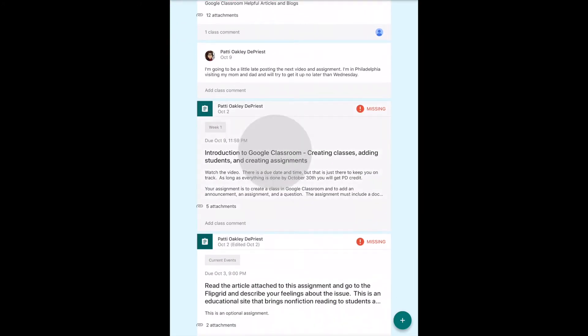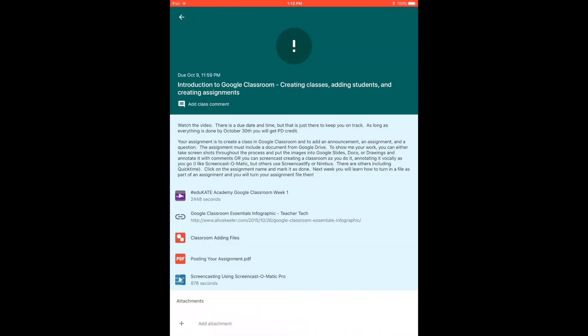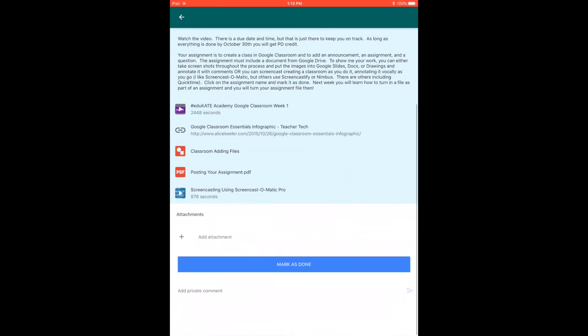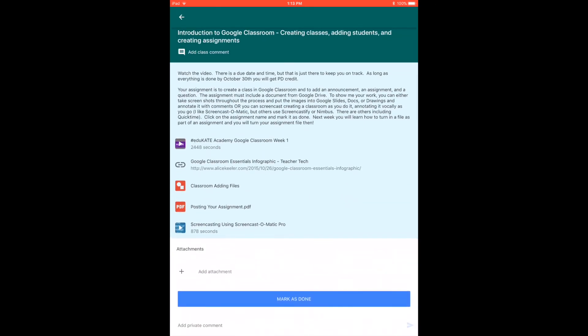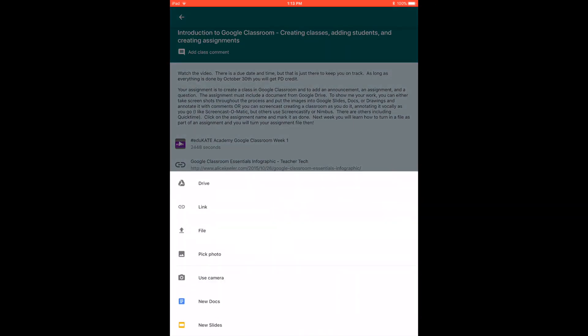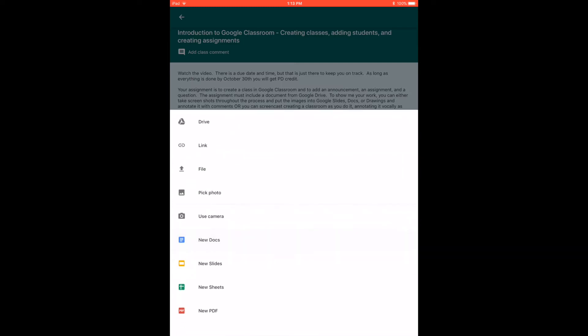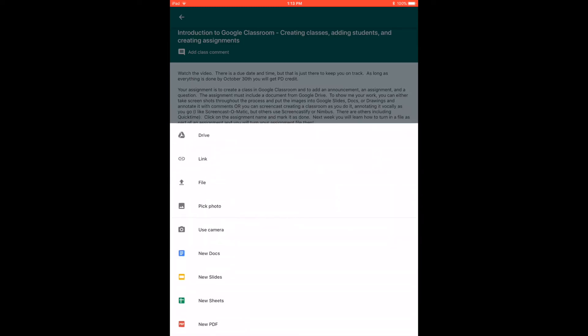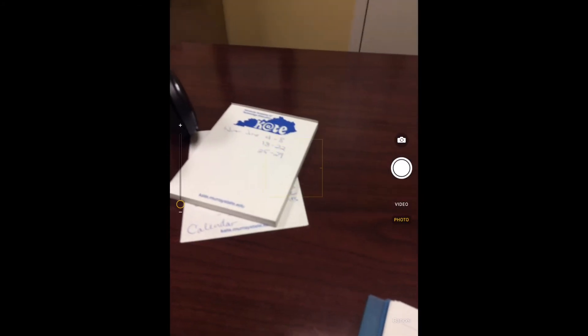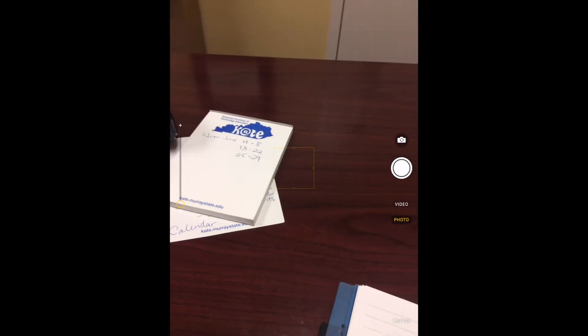Again, I'm going to go to my assignment. As a student I can add an attachment and we know that you can add an attachment from Drive, you can add a link, you can upload a file, but you also—besides adding something from Docs, Slides, Sheets, or whatever—you can use your camera.